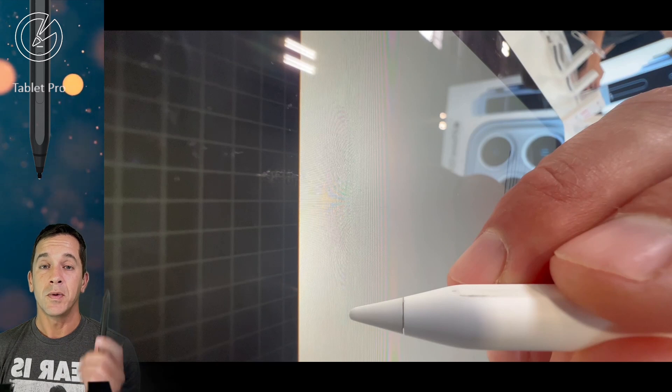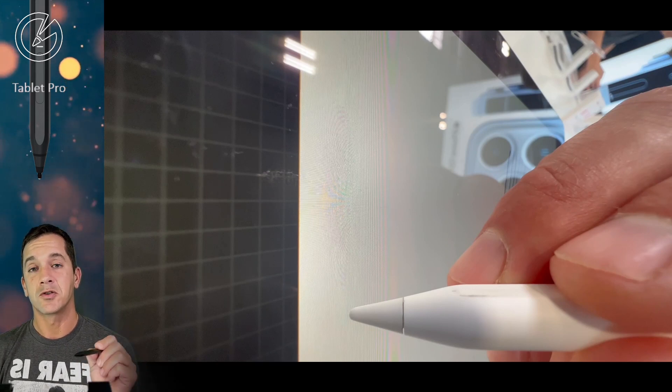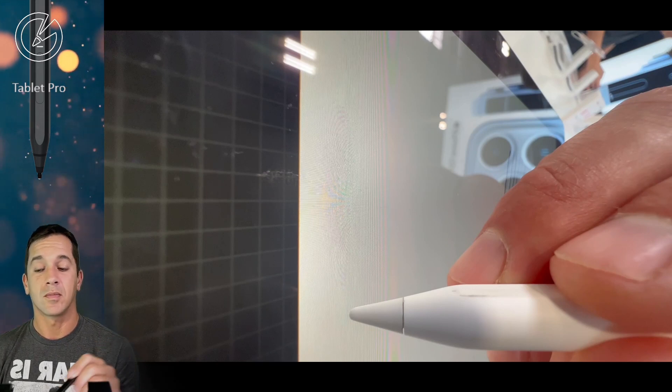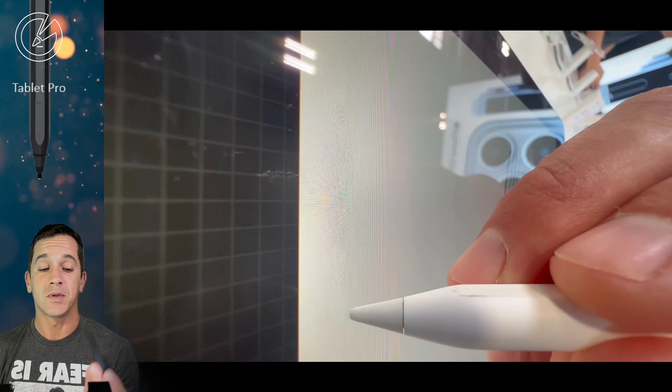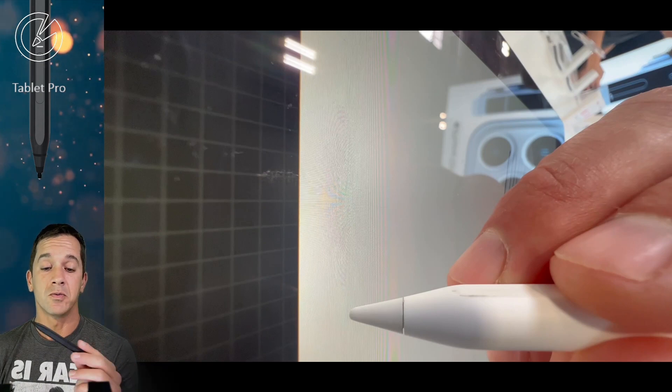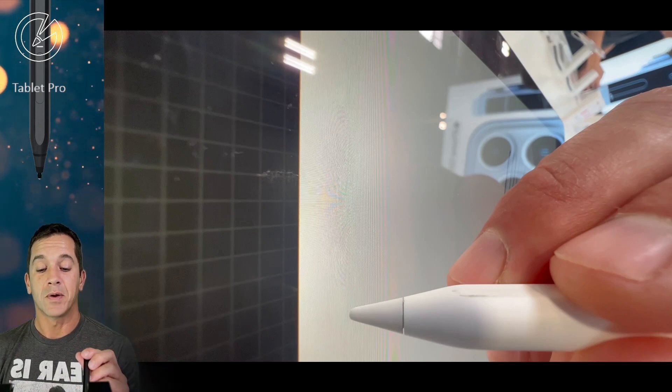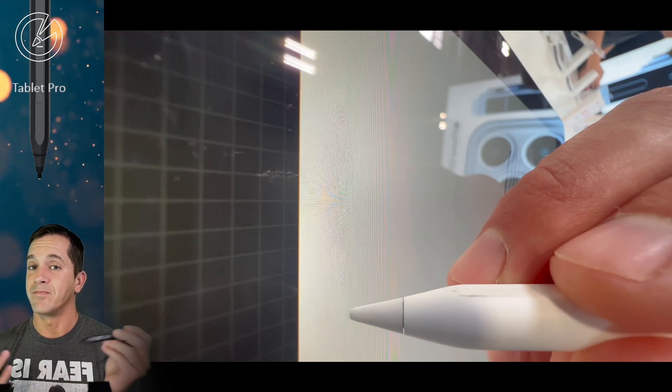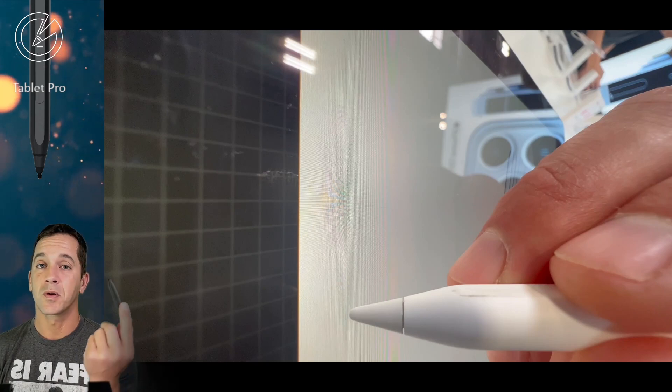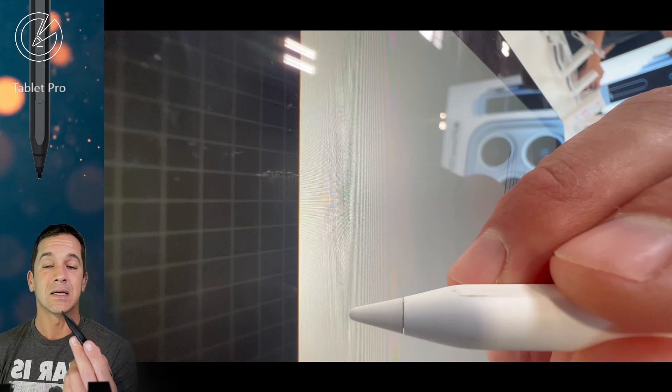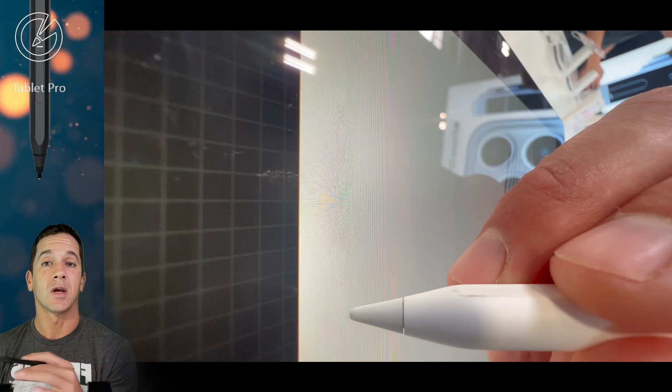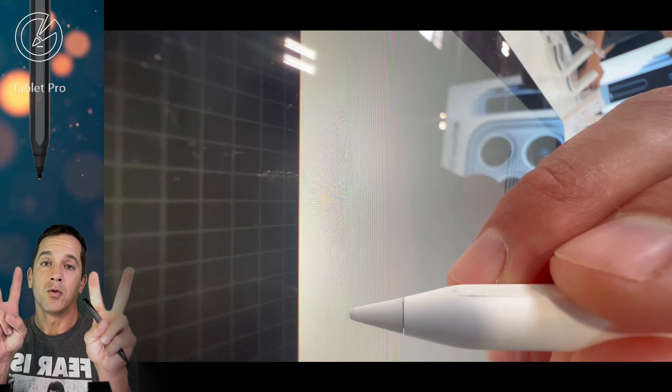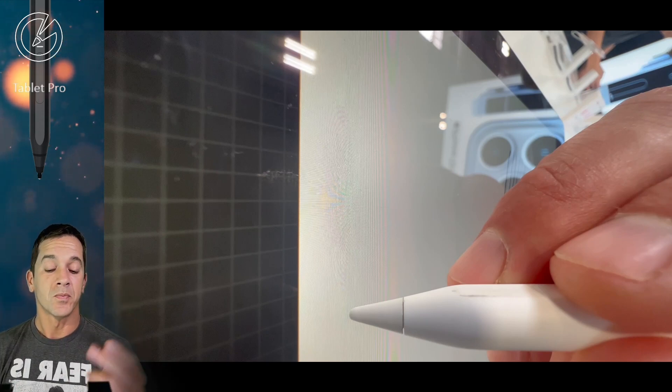So the big question, and I'll play this video and show you what I saw because both of them, the Slim Pen 2 and the Apple Pencil 2, both produced completely clean, perfect lines using a ruler of sorts.